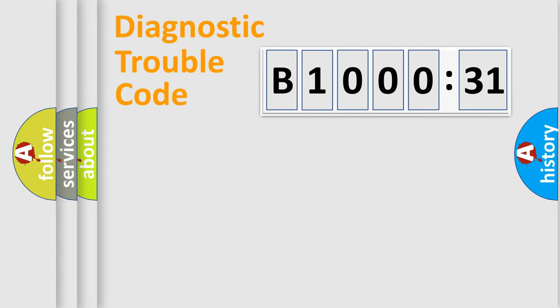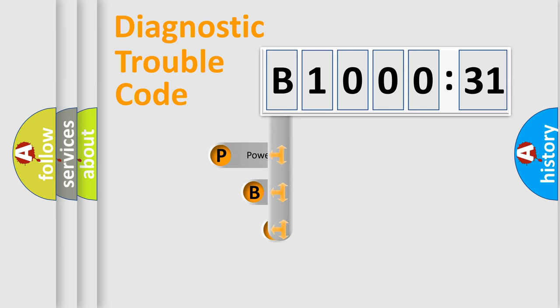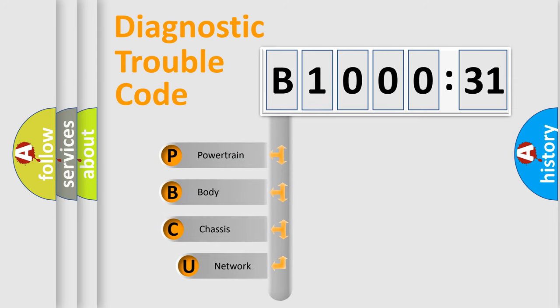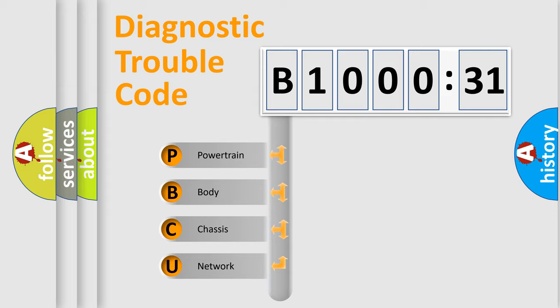First, let's look at the history of diagnostic fault code composition according to the OBD2 protocol, which is unified for all automakers since 2000. We divide the electric system of automobiles into four basic units.